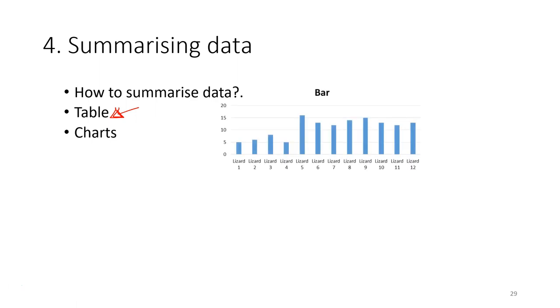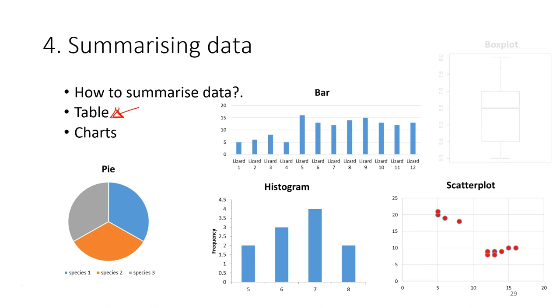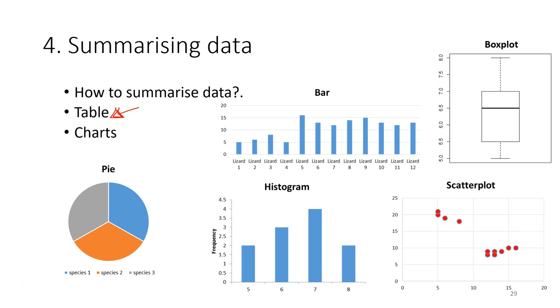So this is an example. These are the charts that you are familiar. For example, the bar chart, pie chart, histogram, scatter plot and also the box plot. These are the charts that we frequently use in data analysis to summarize our data.